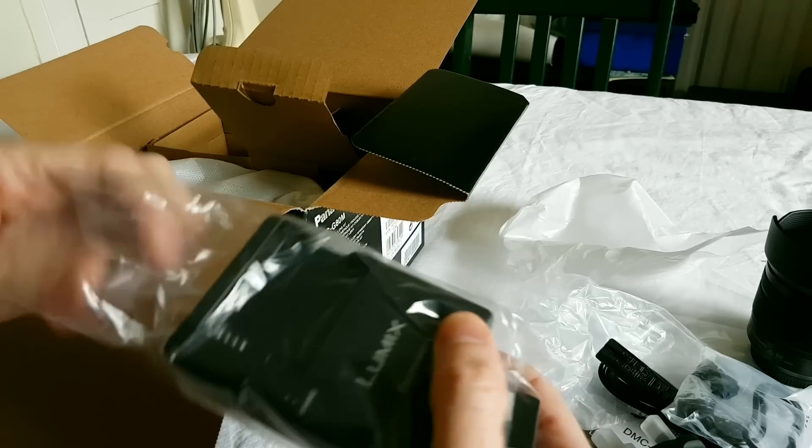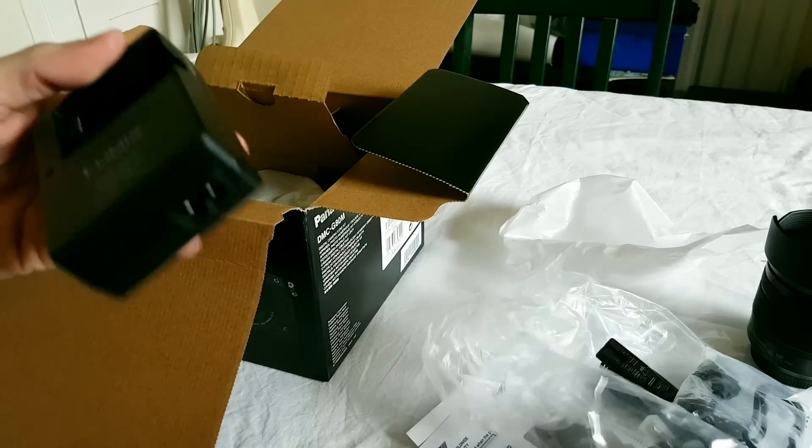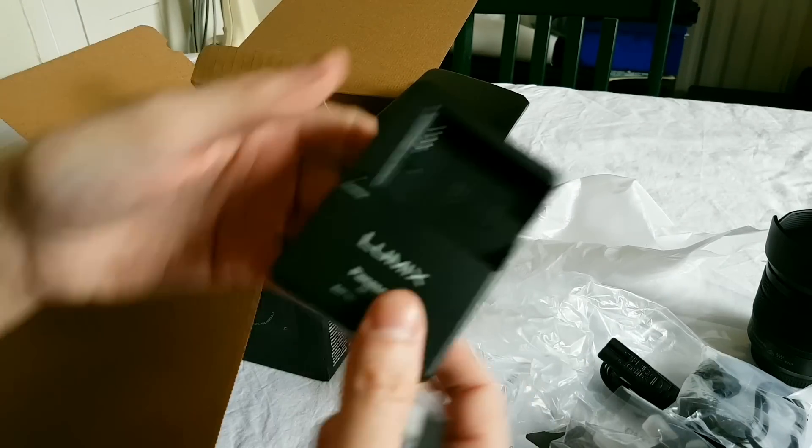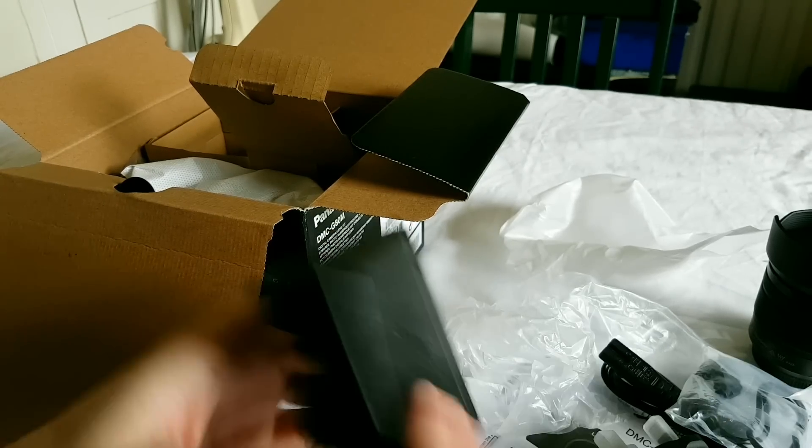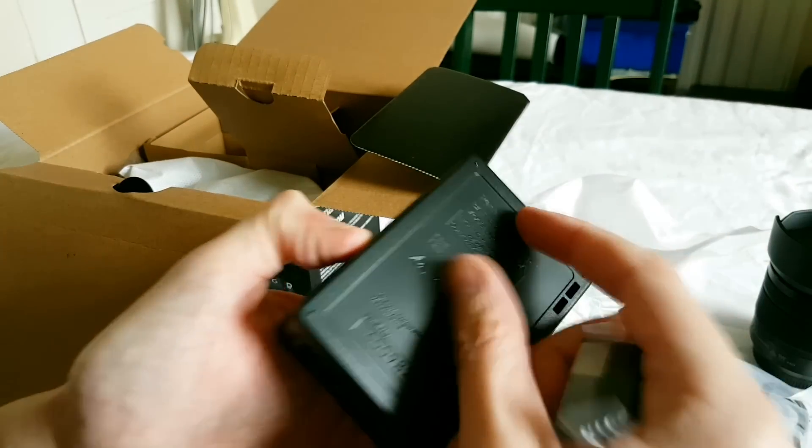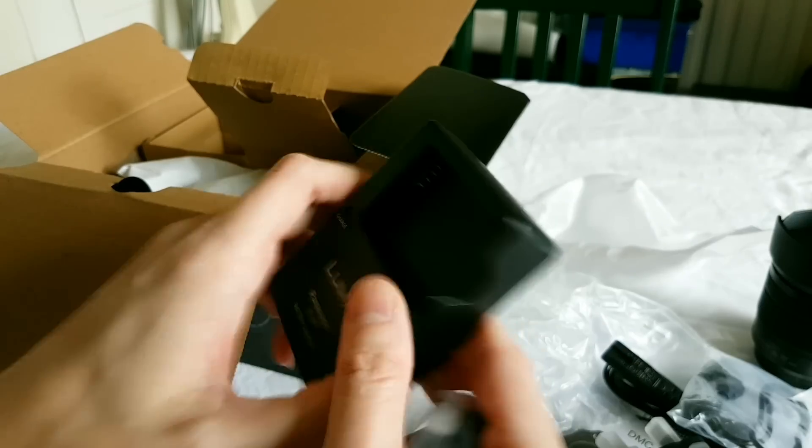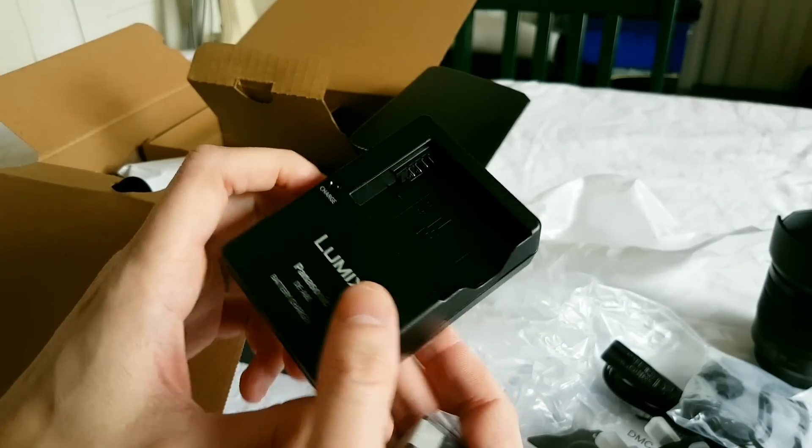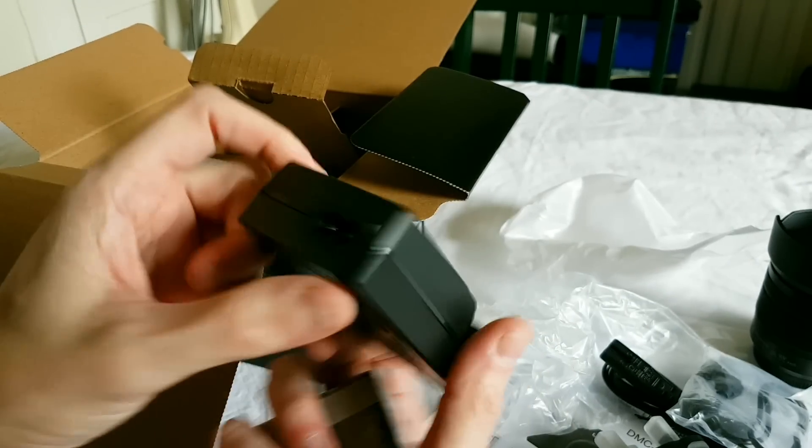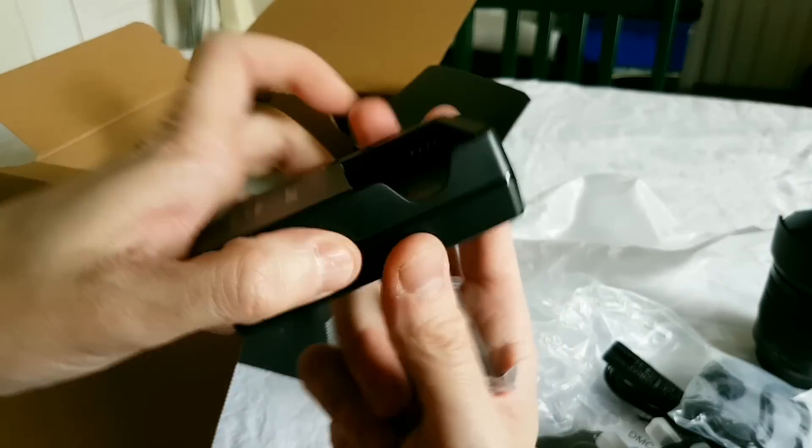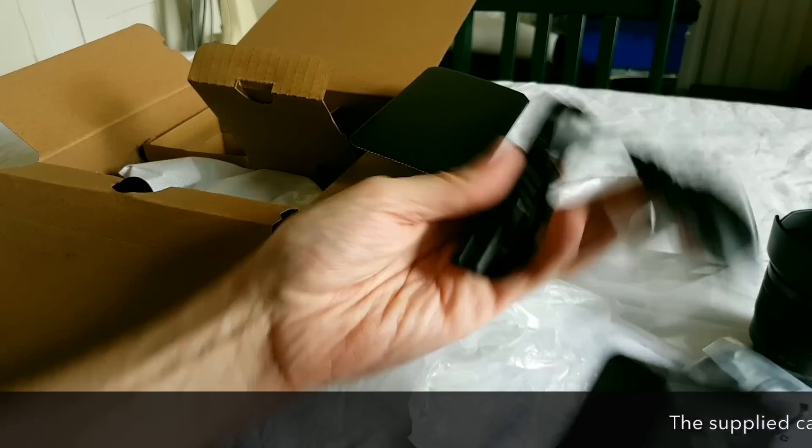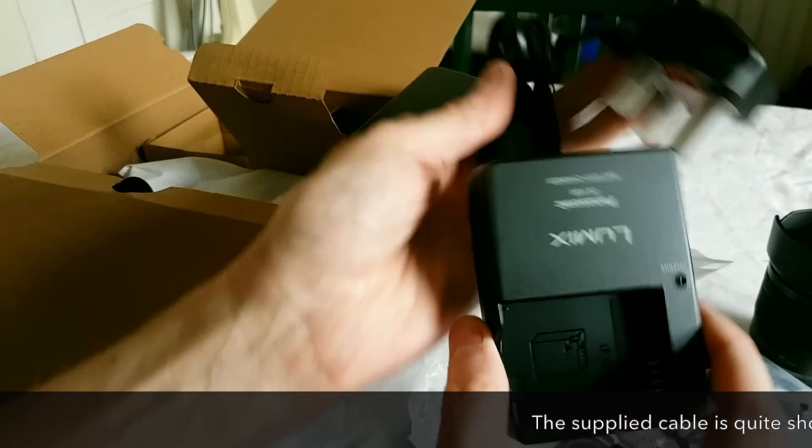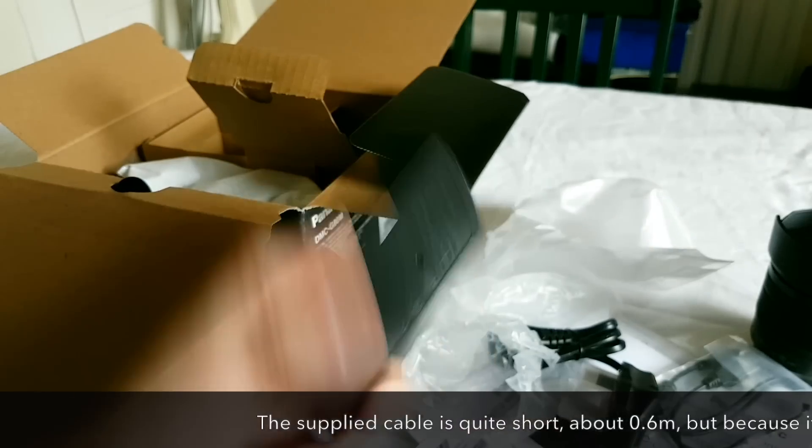Looks very much like my Nikon one, except that my Nikon one has the plug built into it so it just plugs directly in, but that can be awkward to find a socket with enough space around it. This one has the plug separately, so that's probably a bit easier.